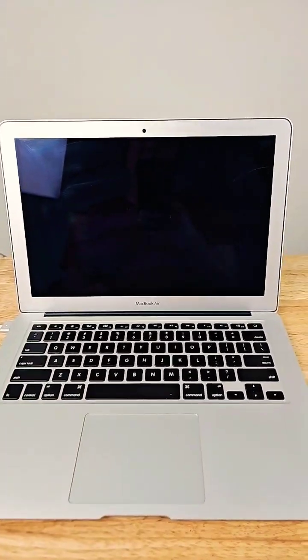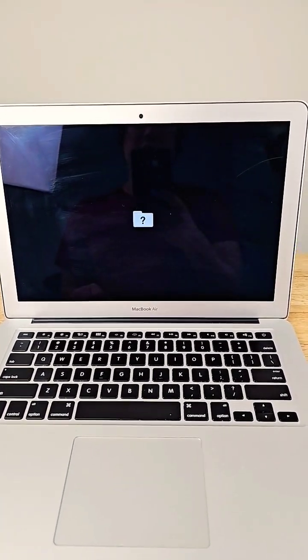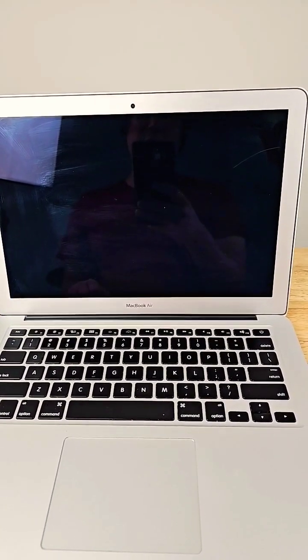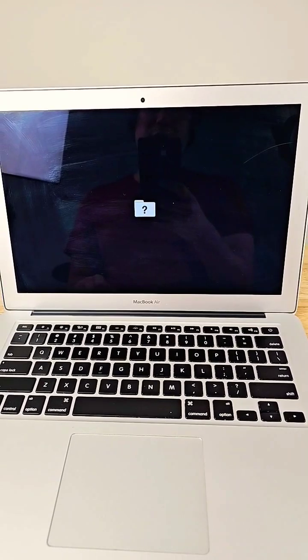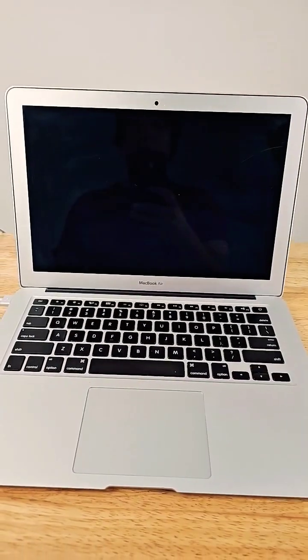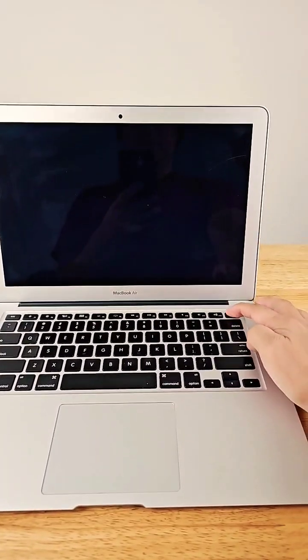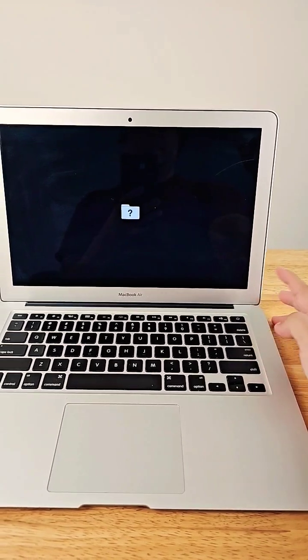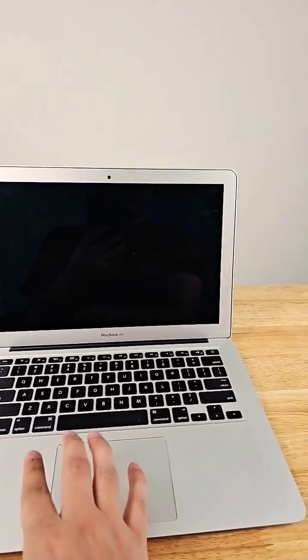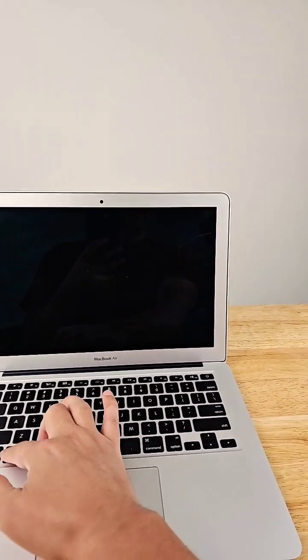It seems like it's either a corrupted operating system or somebody deleted their system. So let's see if we can fix this. Turn it back off. We're gonna turn it on and hit option command R.